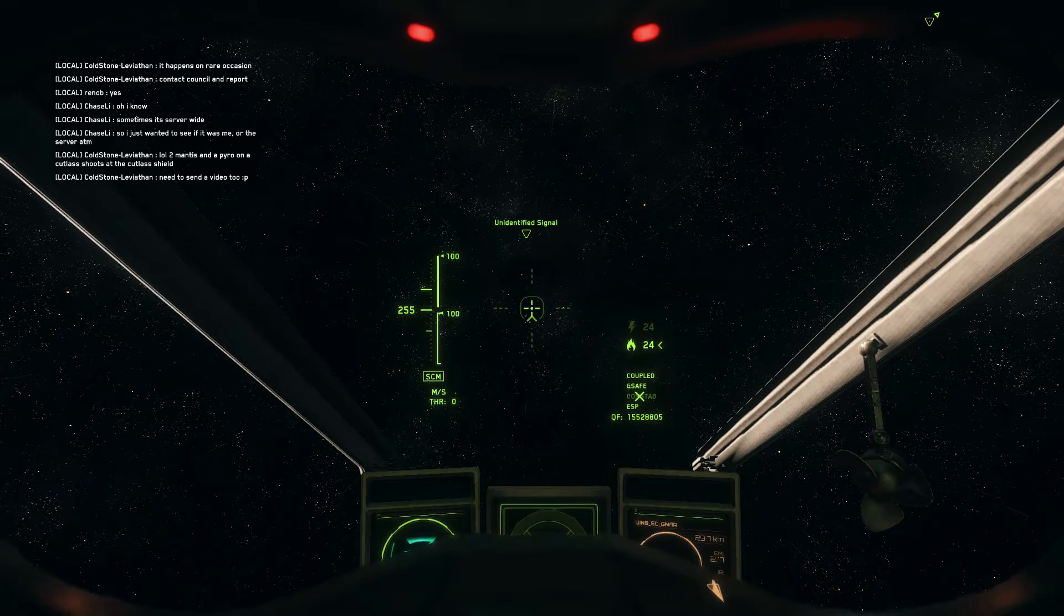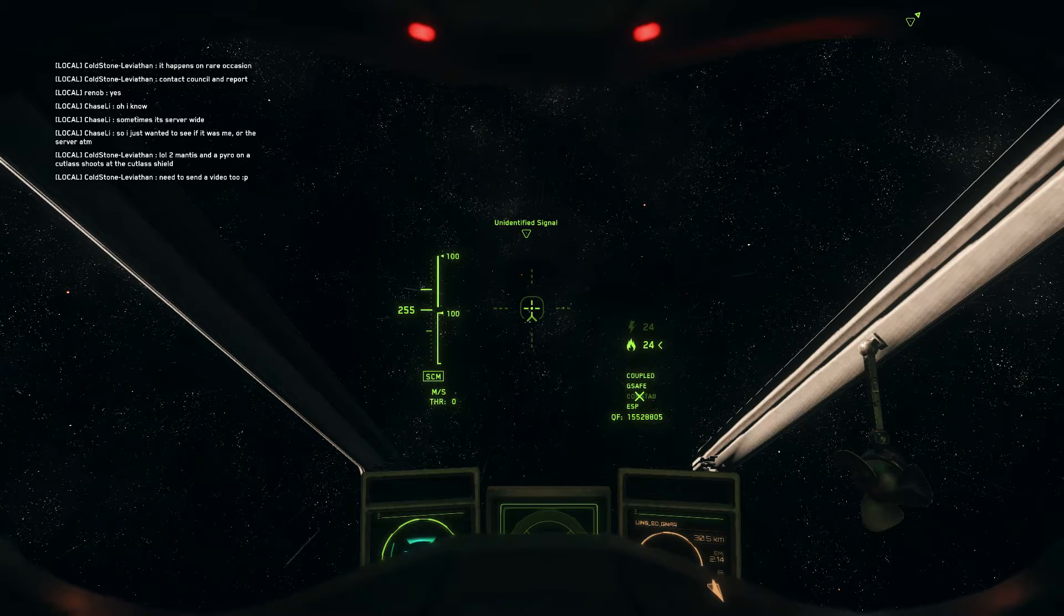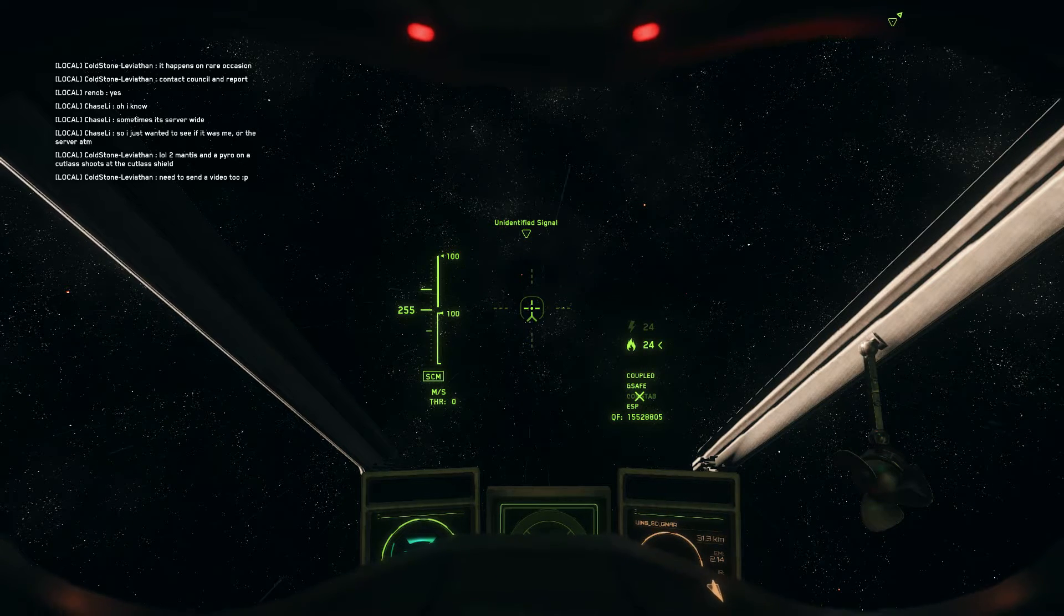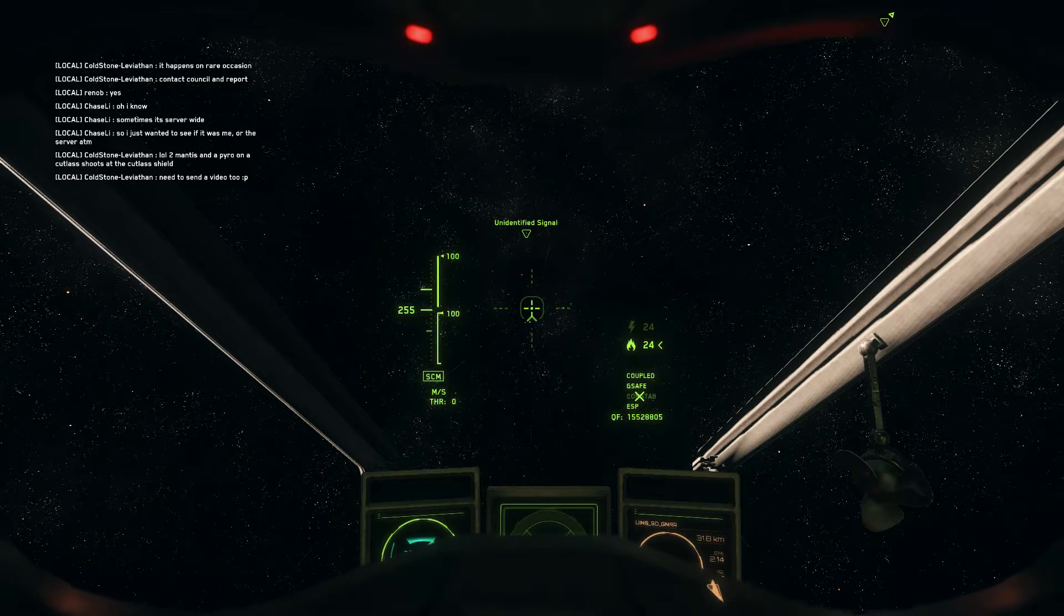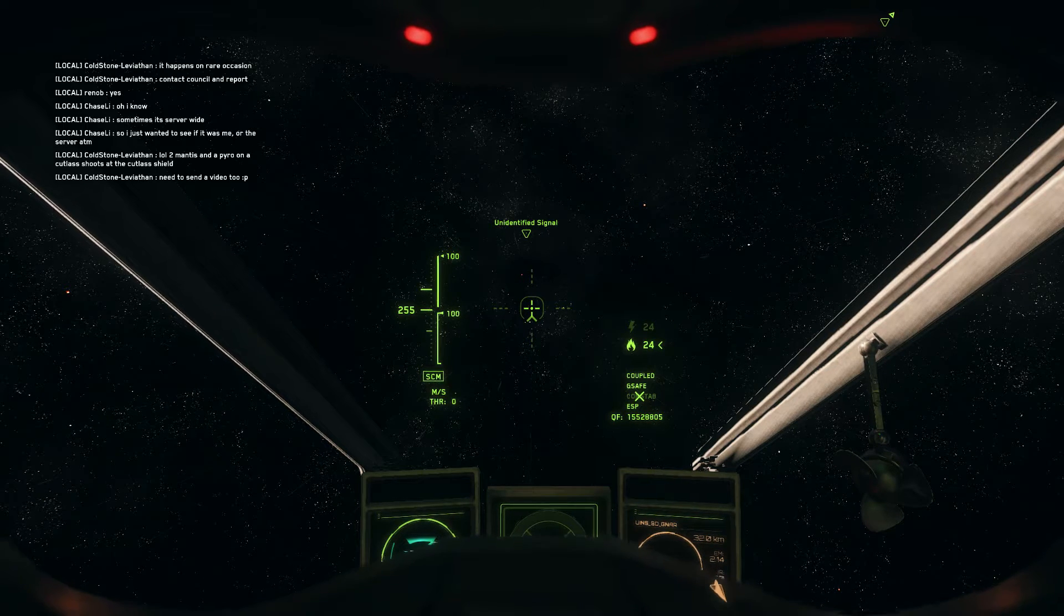But just in case it may come from the weaponry itself. I have two Mantis 220 installed plus a Pyro, right?